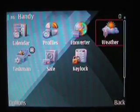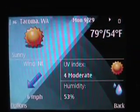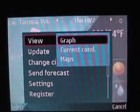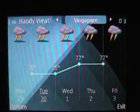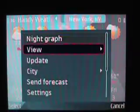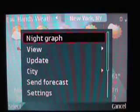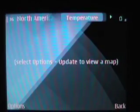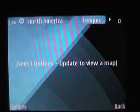Next is Handy Weather — a really cool weather application. Here you can see Tacoma, Washington, and bounce through different days. This shows the current conditions. Going back, it gives you a night or day graph, a day forecast view, or a multi-day graph up to five days. There are also maps — you can update the current map by connecting to the internet to get the latest weather map.